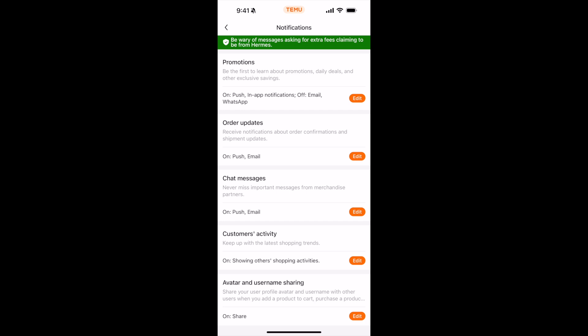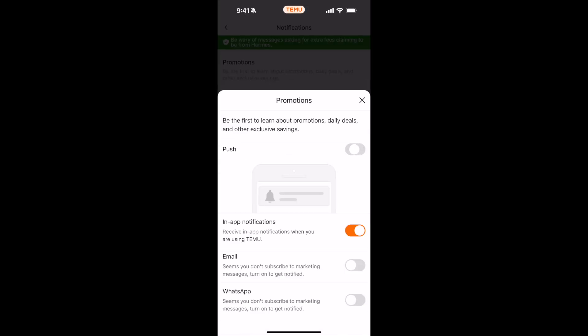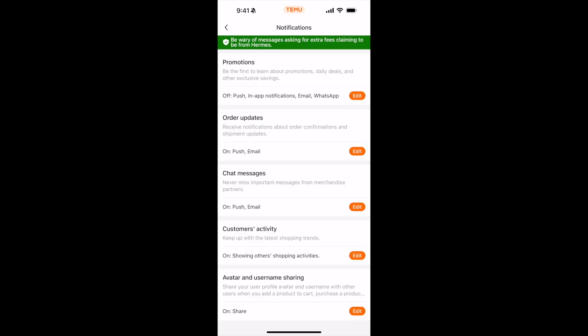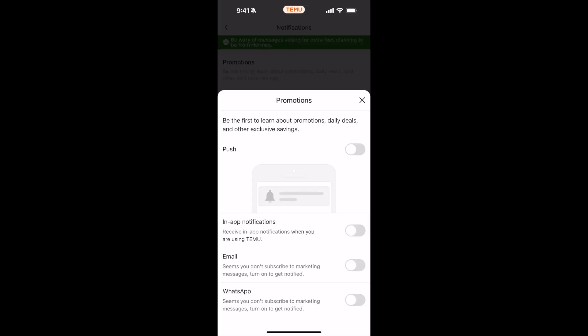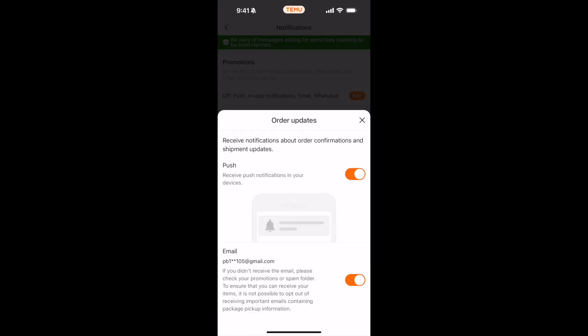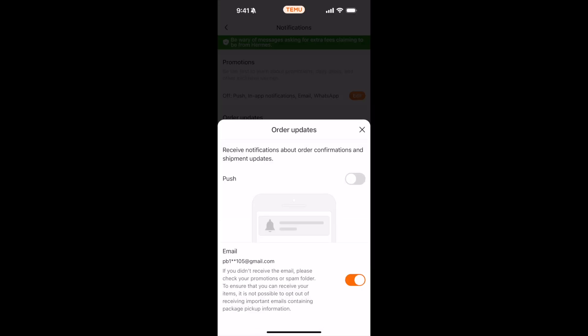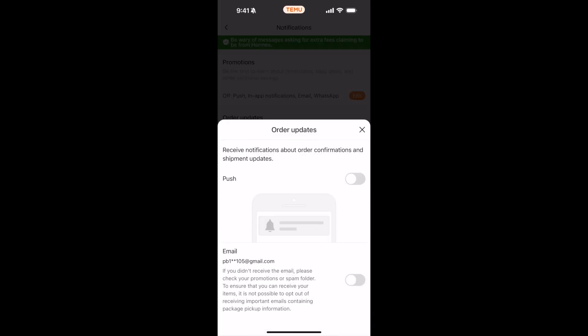Once you have done so, you can see it is turned off. Now go to order updates - it's totally up to you whatever you want to do. I'm turning off all, but I will keep the email ones for the order.